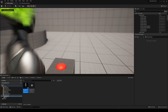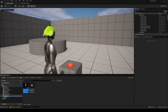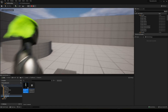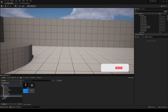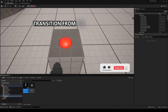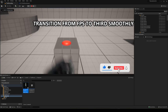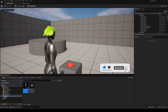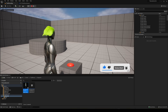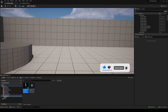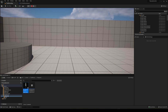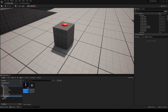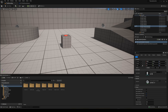Welcome to this Unreal Engine tutorial. Today I'm going to show you how to transition the camera from first person into a type of third person when you are interacting with a button or anything that you want. It's going to be a very easy tutorial to follow, so let's get started.